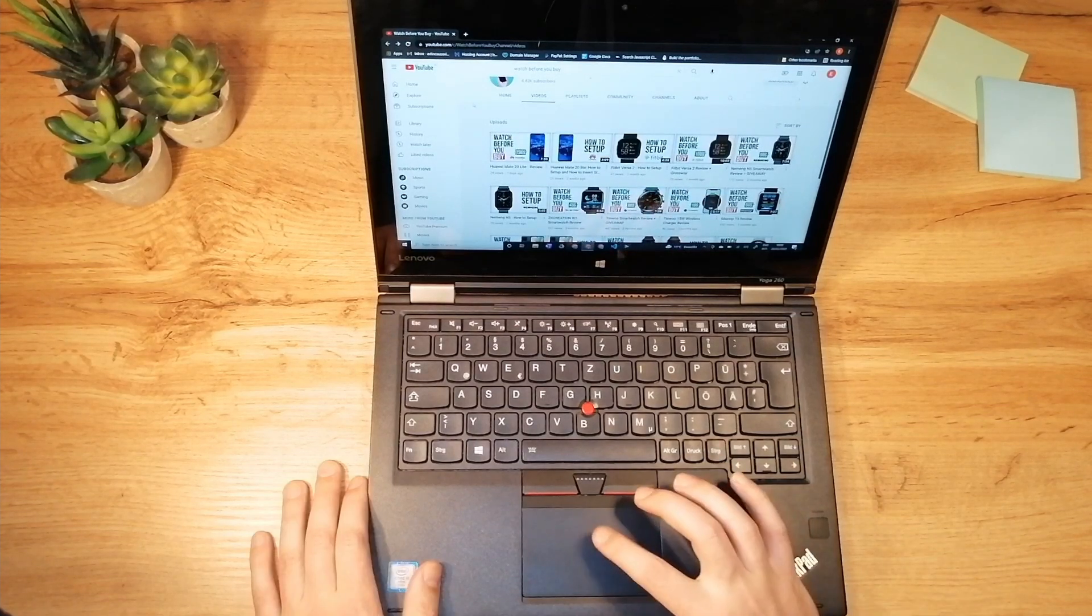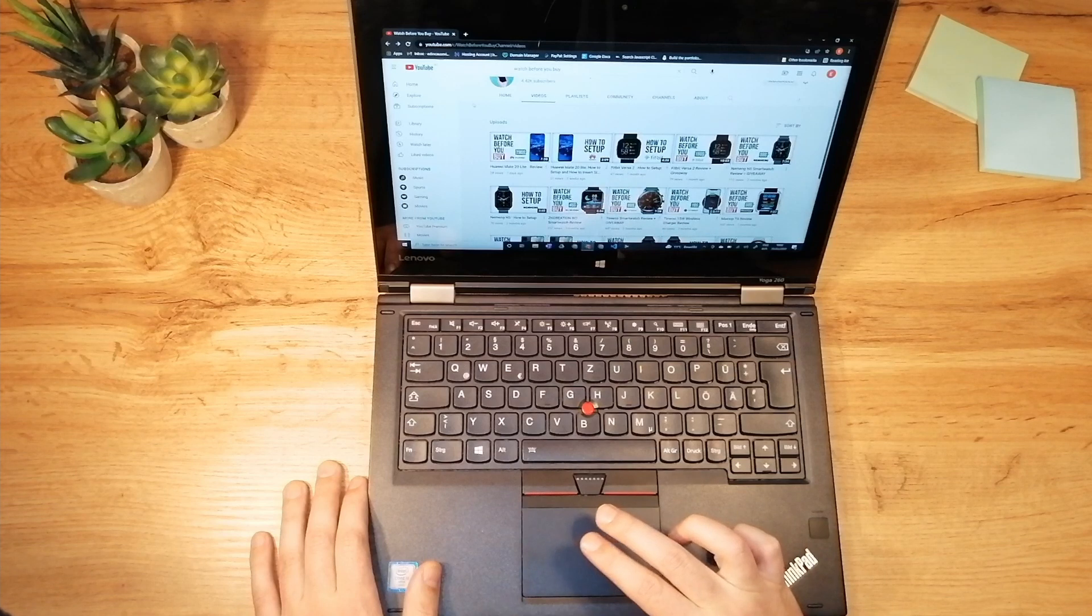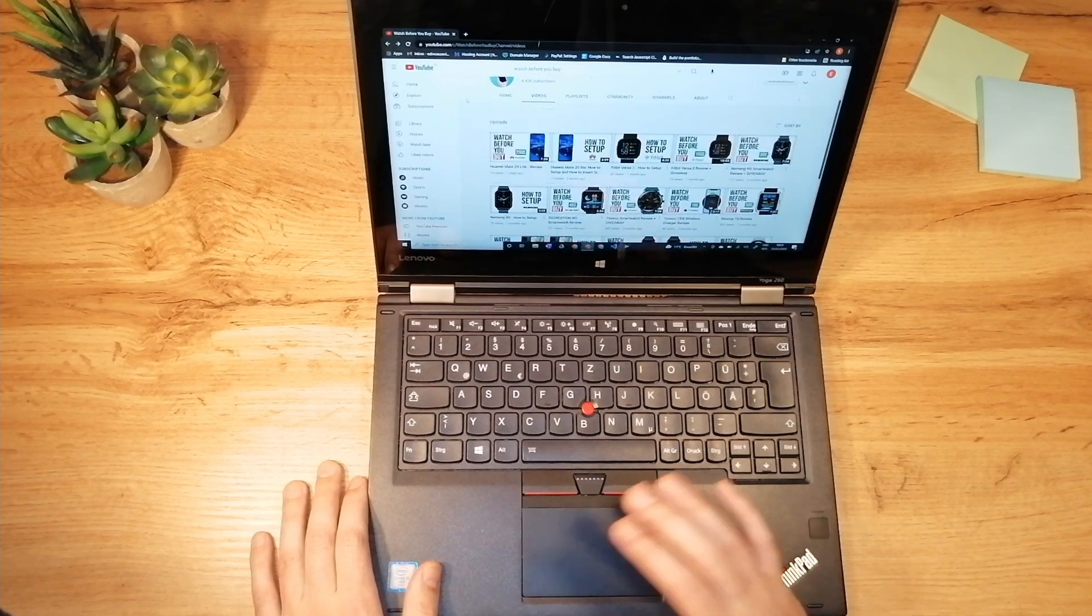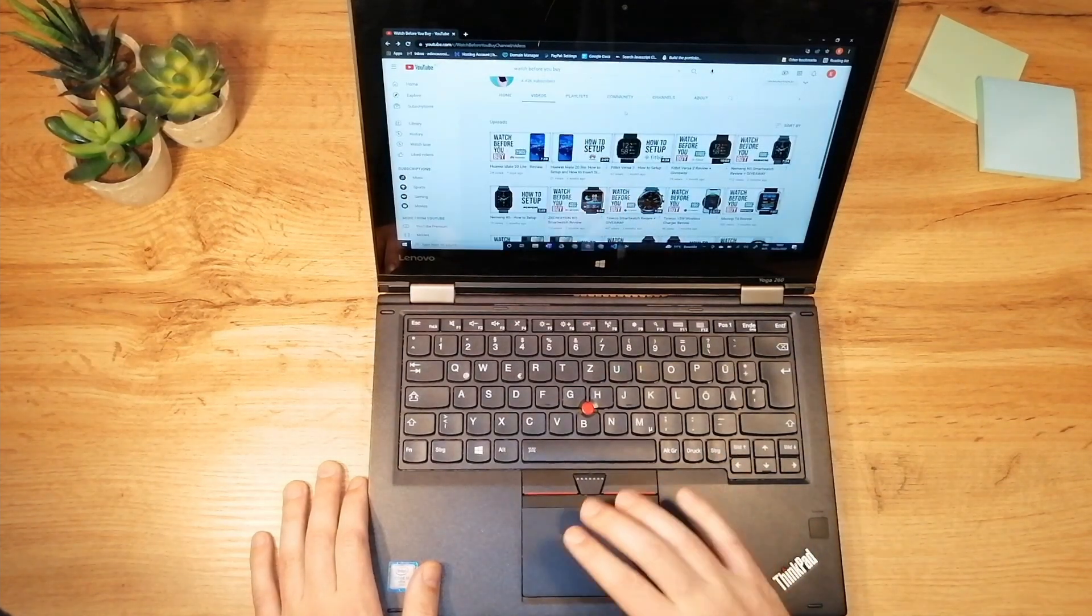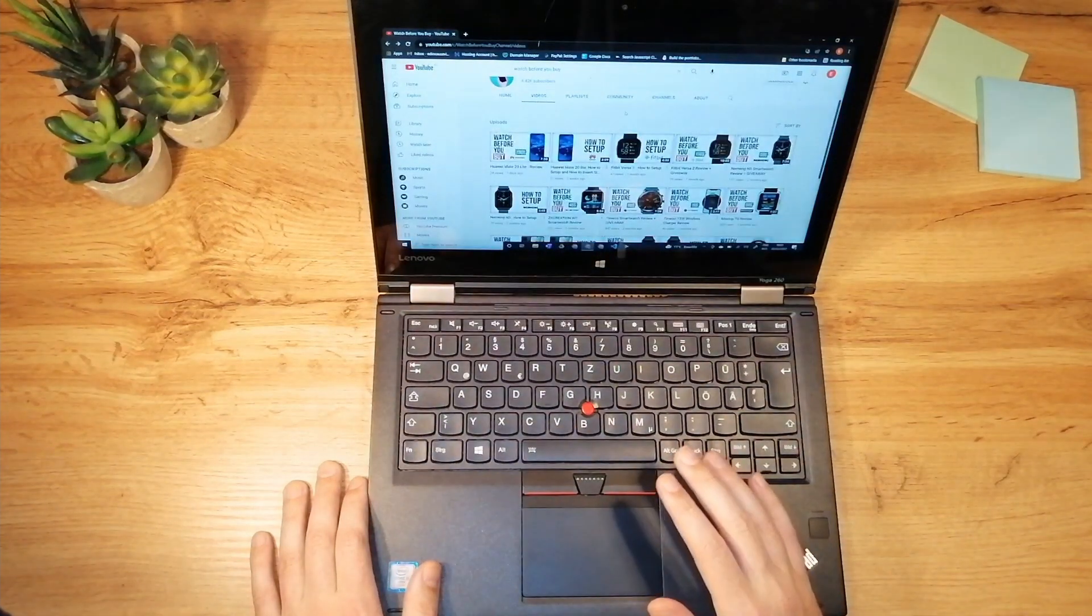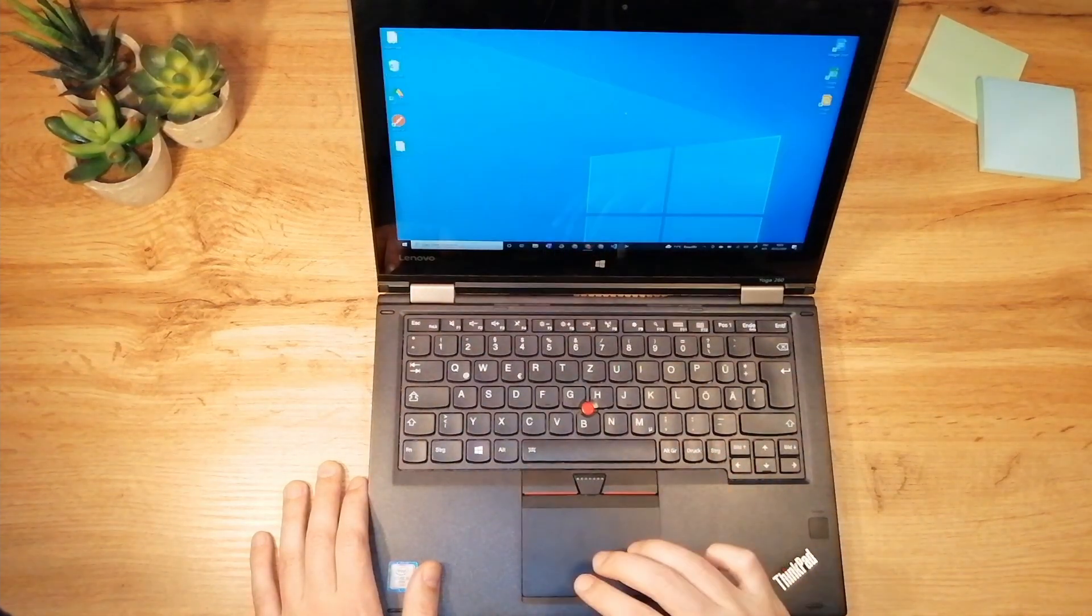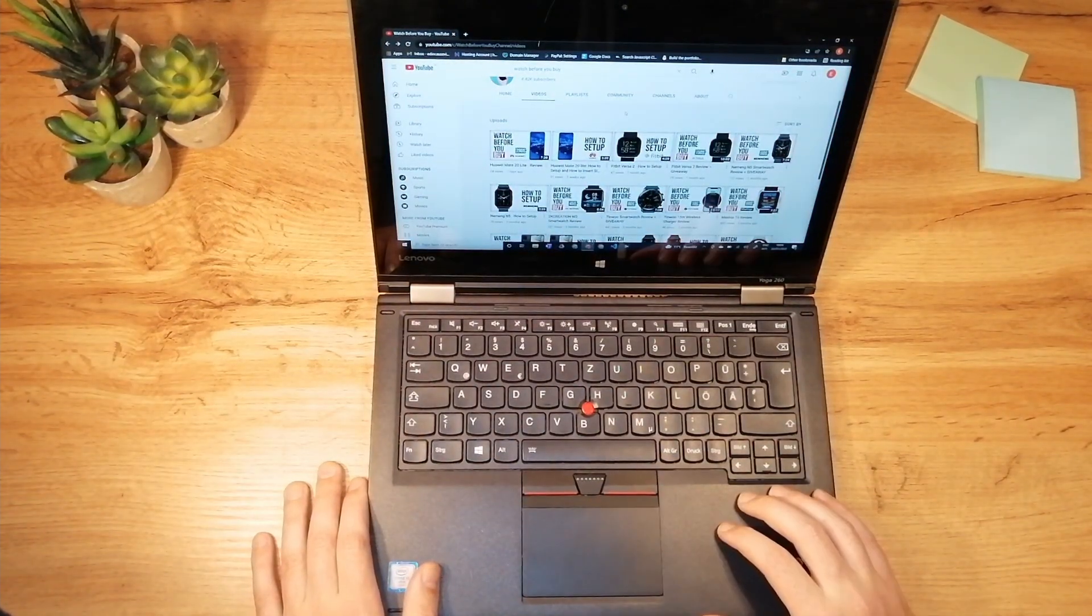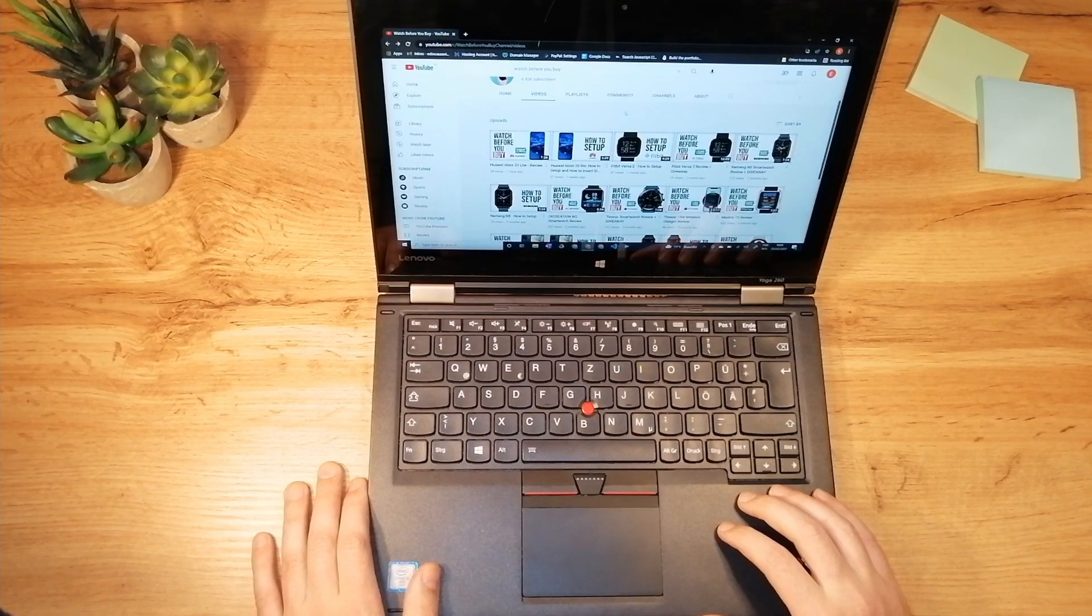So you have here one finger tap for left click, two finger taps for right mouse click, three finger tap for the help menu. You can also use three finger swipe to minimize all the apps and bring them back and more. Cool thing about the ThinkPad is that they allow you to customize all of these touchpad features.